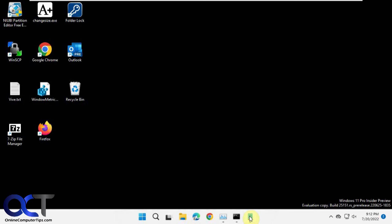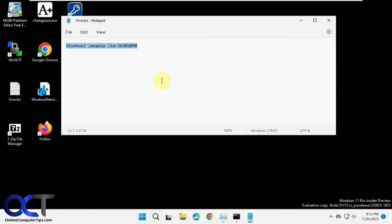And then if you change your mind, you can run this again and just change this to disable, and then restart Windows Explorer once again, and then you'll be back to the way things were.